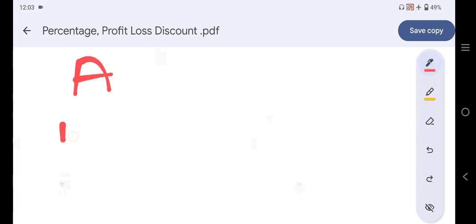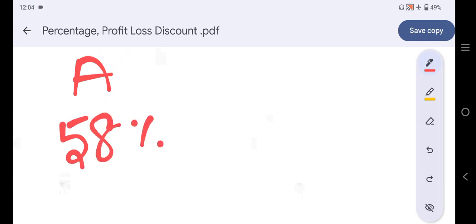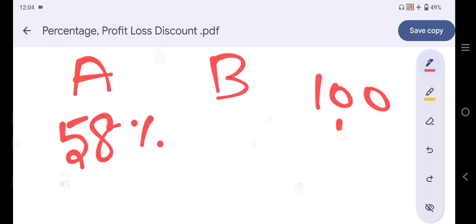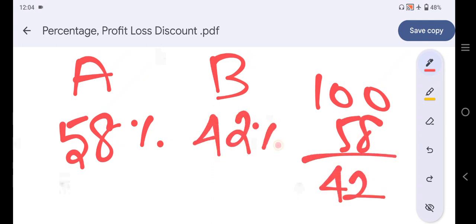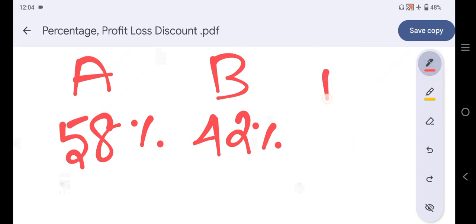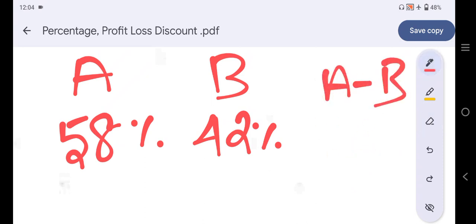A gets how much percentage? 58%. B gets how much? Since total is 100%, B gets 42%. We now have the difference between A and B.